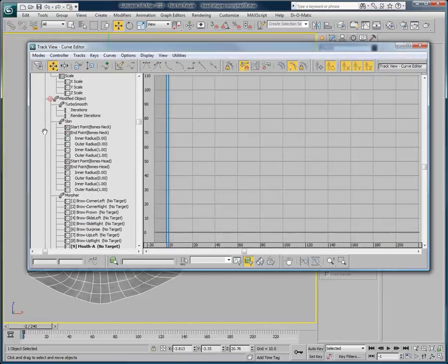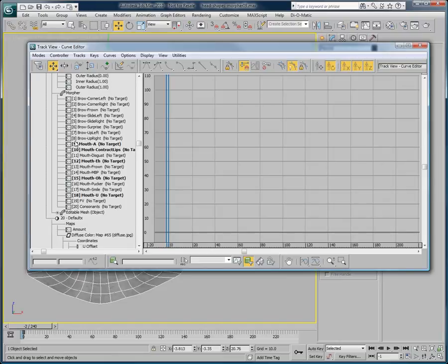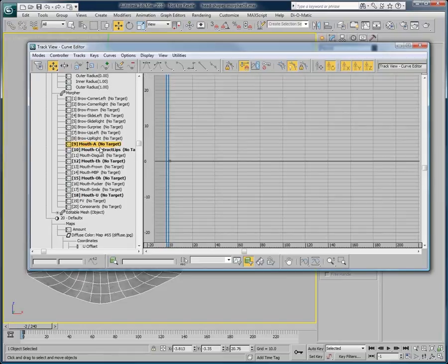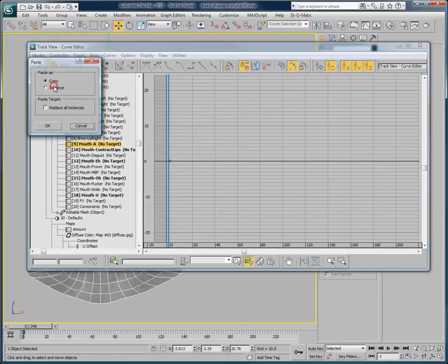I can then select our character's head and go to the equivalent morph target, which is the Mouth A here. Right-click and choose Paste, making sure to paste it as an instance and replace all instances. Pasting this as an instance will take the animation from our object and paste it to the Mouth A channel of our head.